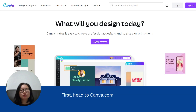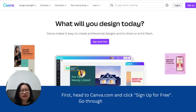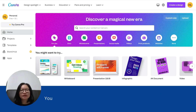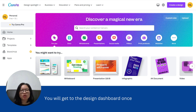First, head to canva.com and click Sign Up for Free. Go through the sign-up process. You will get to the design dashboard once you are properly logged in.